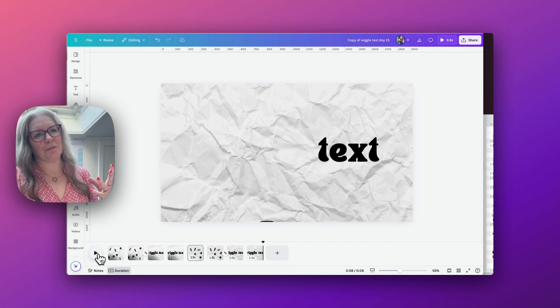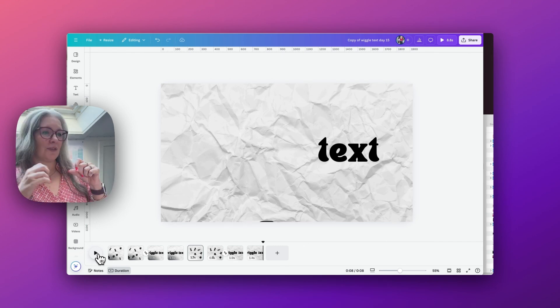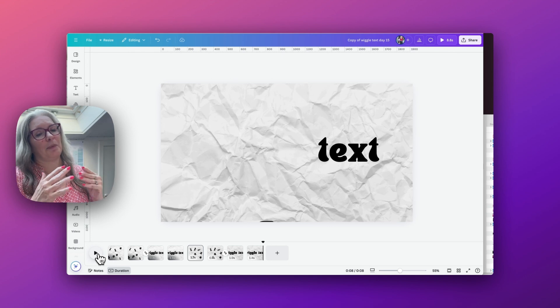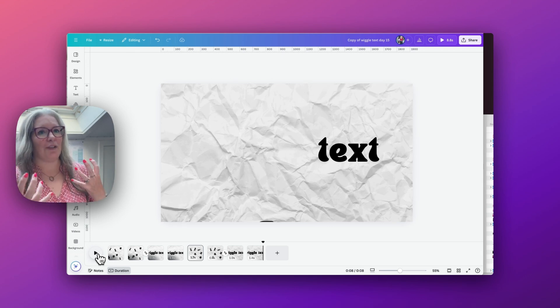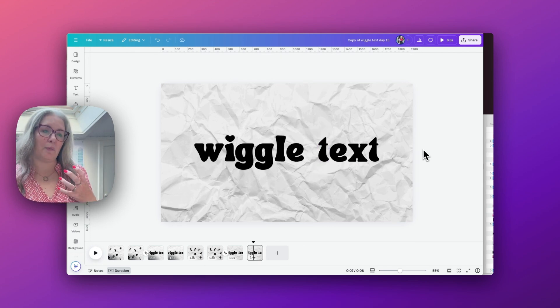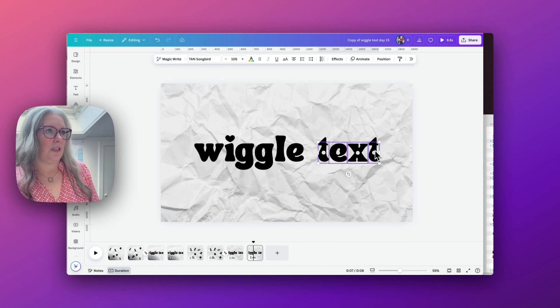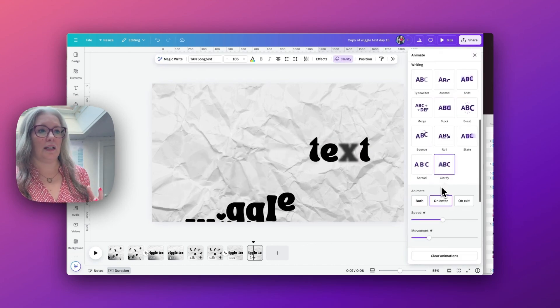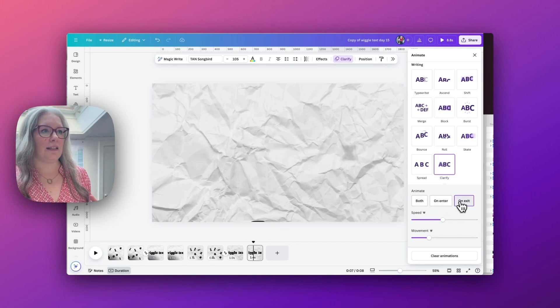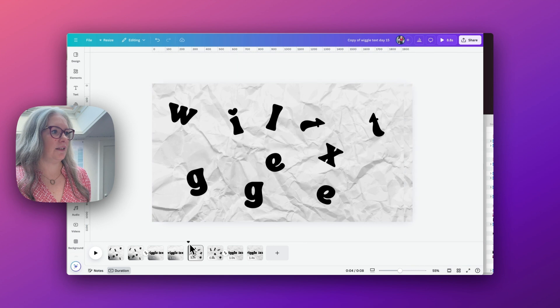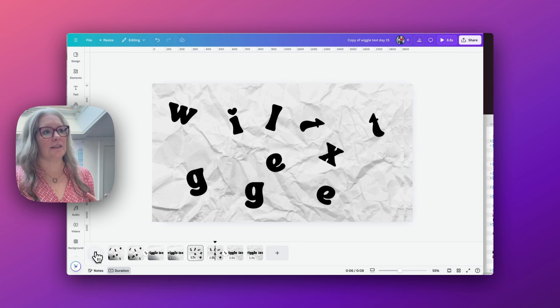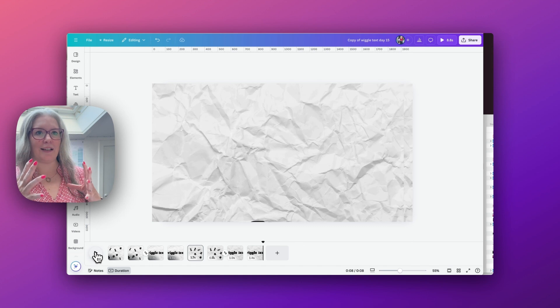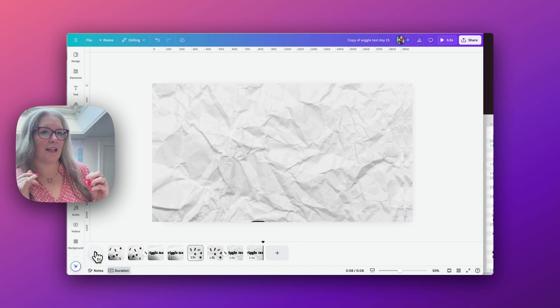Instead of using words all in single text boxes, if we break them up into individual letters we can then create a really nice effect. And if you want to do something with the text, we can animate this in a different way. We can go to clarify and on exit we can get it to disappear. So if I now play this from the start, we have the wiggle effect and it moves back into alignment. The first word falls off and then the last one just disappears.